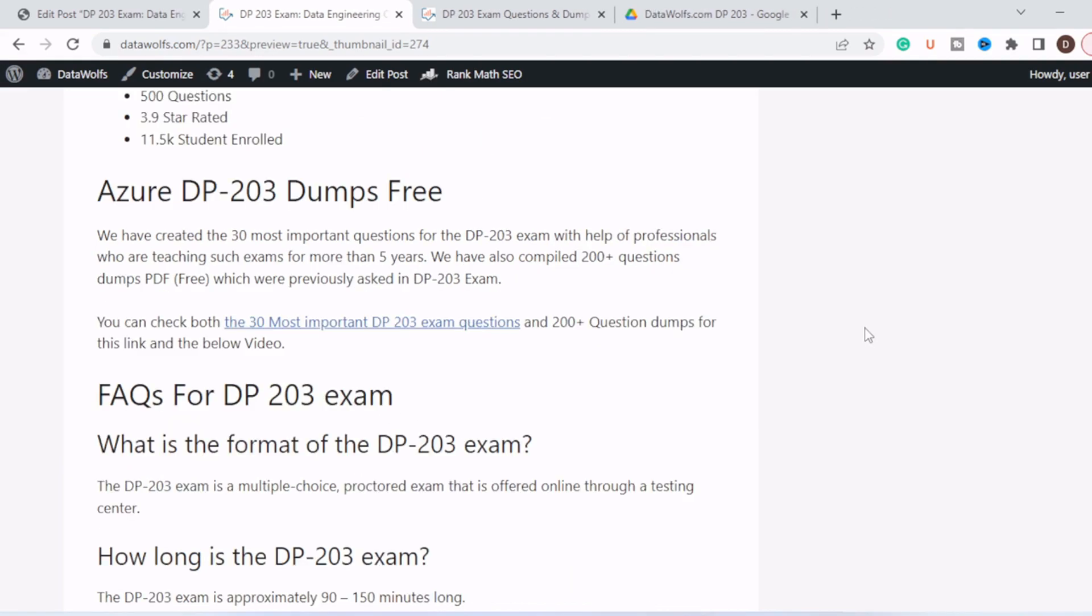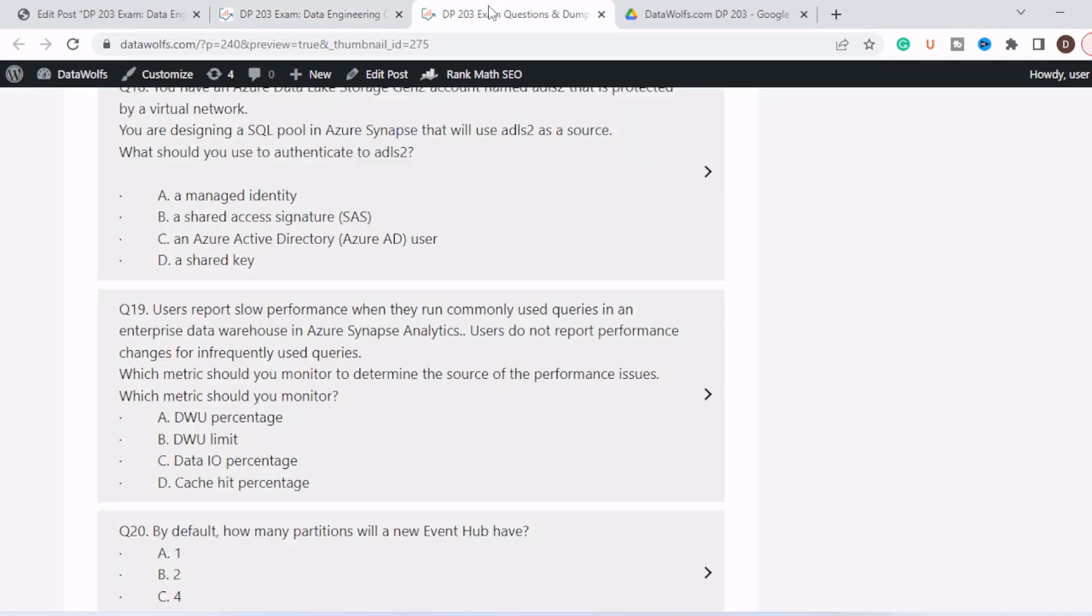Now let's move to the most important section, Azure DP-203 dumps. So we have created 30 most important questions as we have discussed previously, and these are created by professionals who are teaching for such exams for more than five years. And we have also compiled 200 plus questions which were previously asked in DP-203 exam. So you just need to click on this link and it will redirect you to this page.